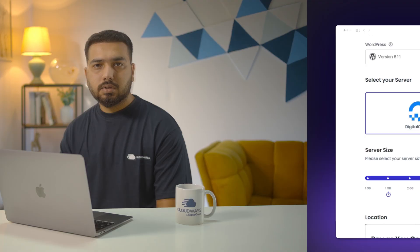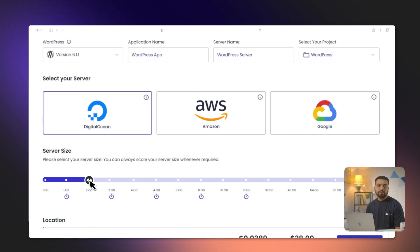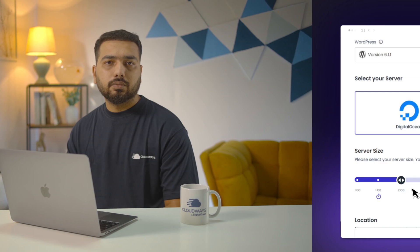Now let's talk about choosing the right RAM size. RAM directly impacts your site performance — the more RAM you have, the more data your server can handle at once. For most beginners or small-scale websites, 1GB or 2GB should be sufficient. But as your site grows, you might need to consider increasing it. This is easy to do with Cloudways since you can scale your server with just one click when you need to.